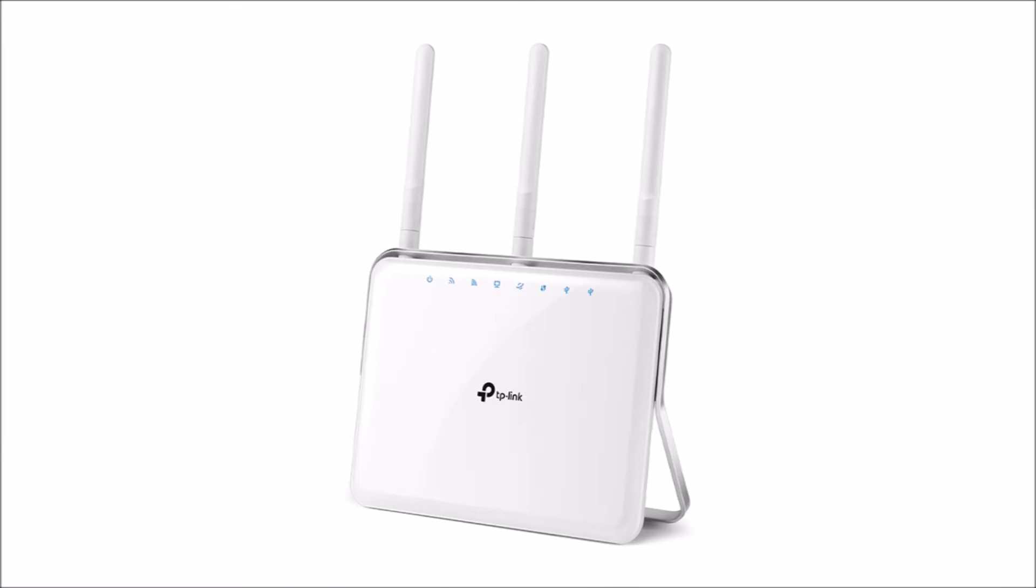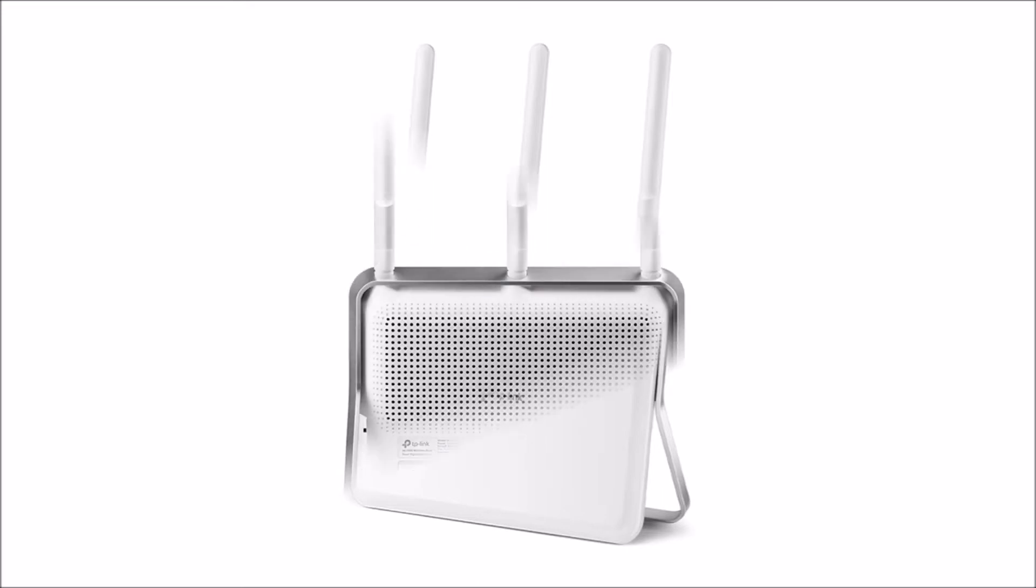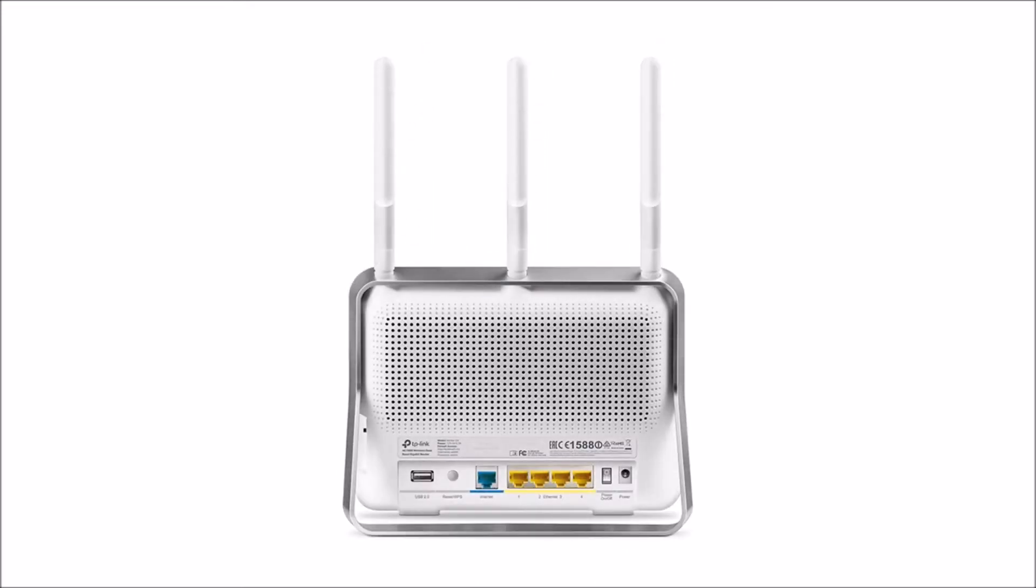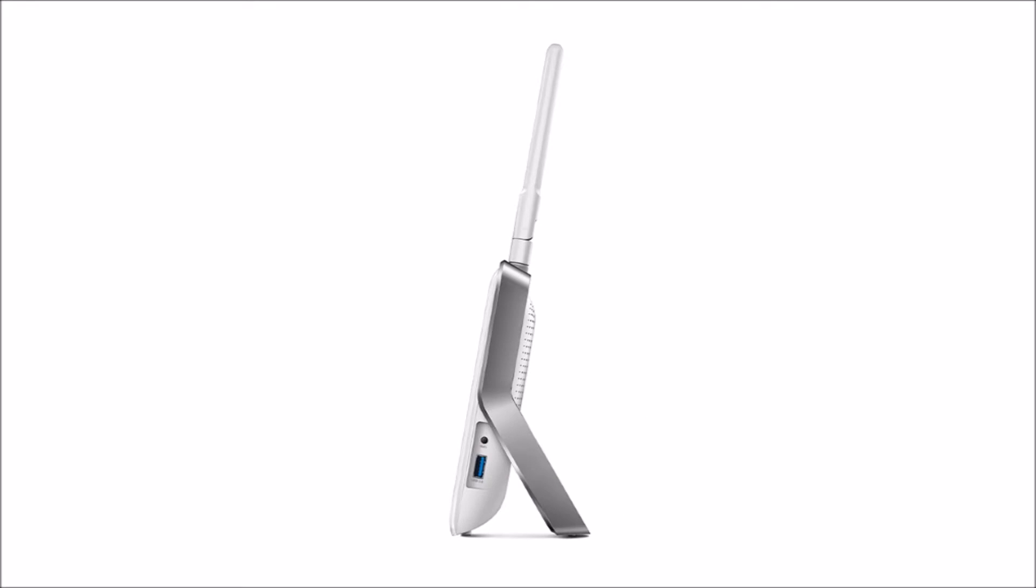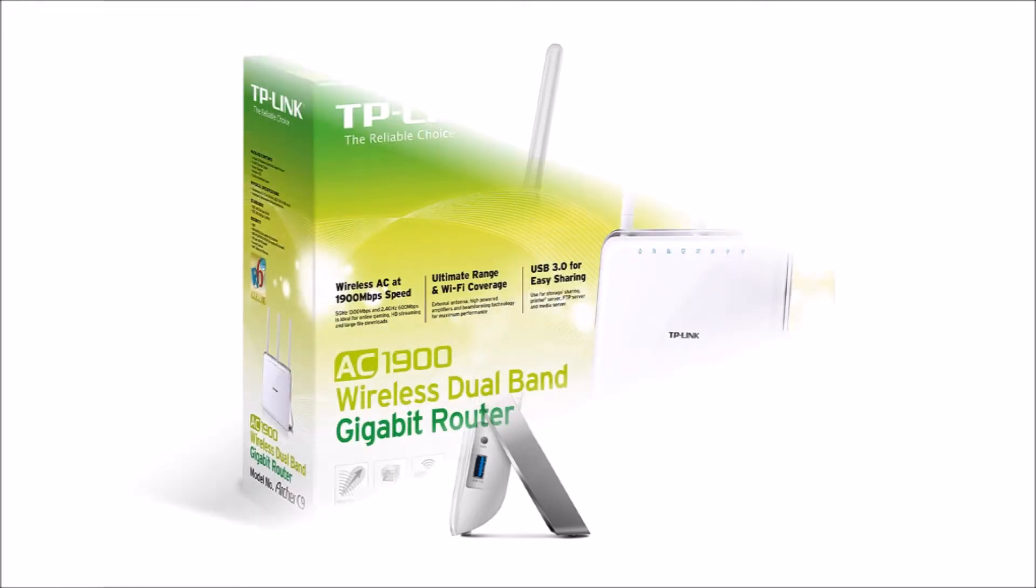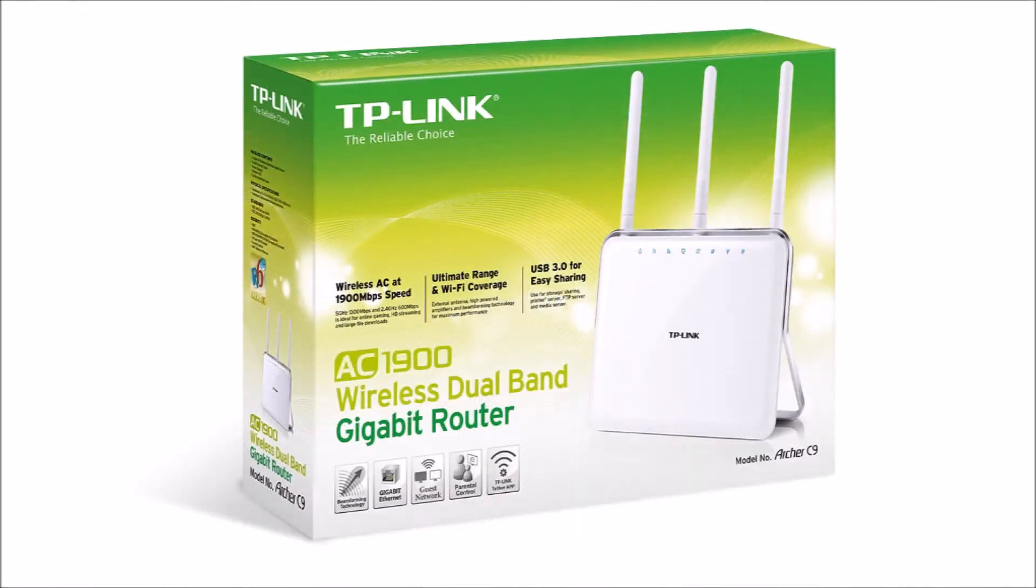These are my impressions of TP-Link's Archer C9 router. It's a dual-band Wi-Fi AC1900 router capable of simultaneous 1300 megabits per second at 5 gigahertz and 600 megabits per second at 2.4 gigahertz operation. Both legacy and next-gen devices are supported: 802.11 A, B, G, N, and AC.